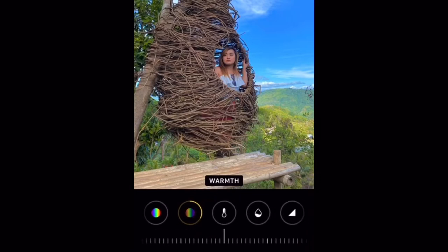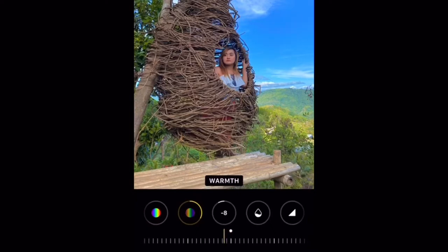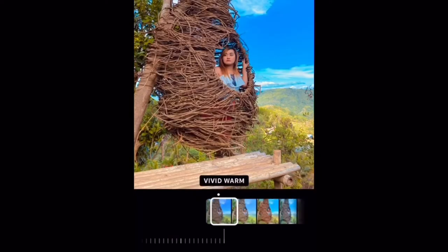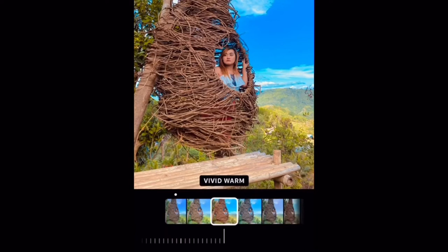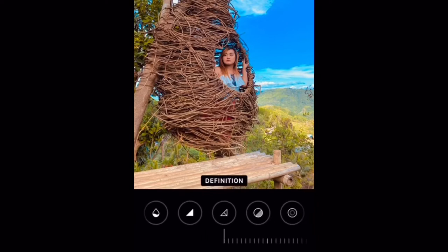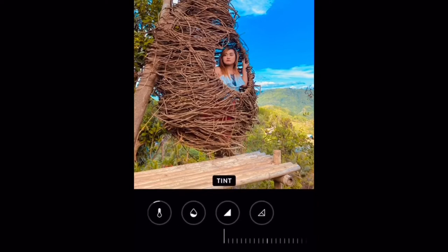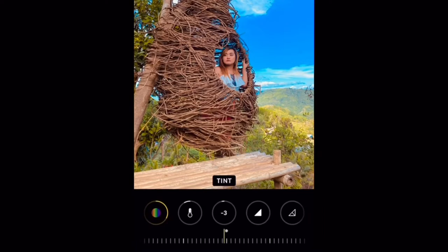And then let's go to warm. Let's set it to about negative 8. Then let's go to the warm filter. As you can see, that's the filter. But I don't want it too strong, so I'll go to tint and set it to negative. You can see the big difference, right? It looks so much better when the picture is edited.